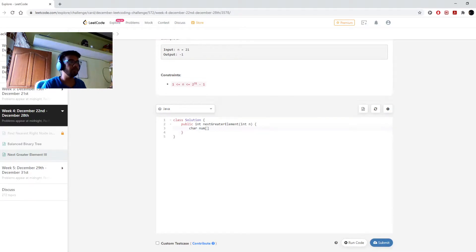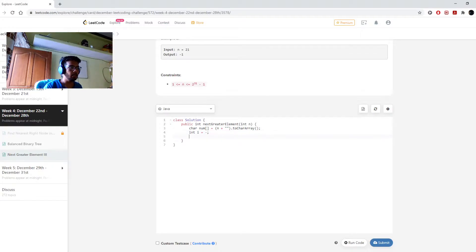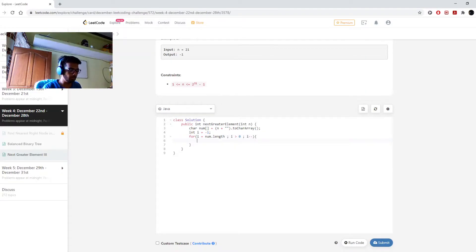This is the second time I'm recording this video, so I've already written some code. What I'll do is make a character array out of n using the toCharArray function. I'll create an iterator i starting at minus one, then loop from i equals num.length, i greater than zero, i decrement. I'll check the condition: if the character at position i-1 is less than the character at position i, then break.